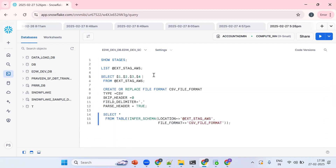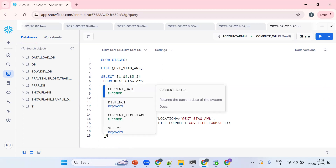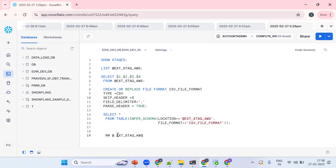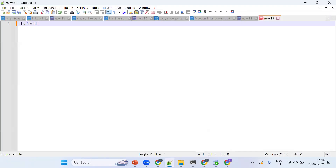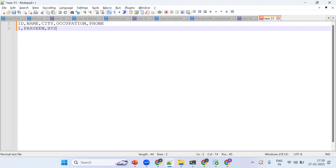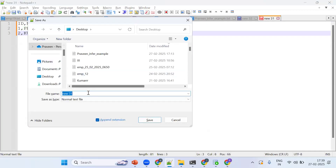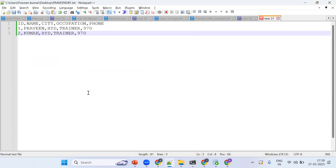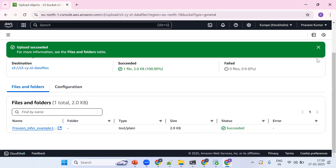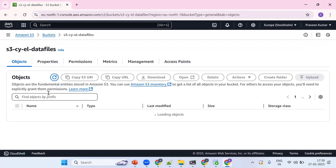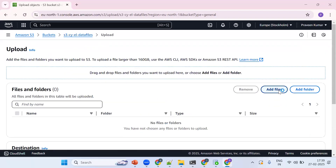Let me go back and demonstrate step by step. First, I'll remove the existing file using 'RM @stage_name'. Now there are no files. For understanding purposes, I'll create a simple CSV file with columns: id, name, city, occupation, phone — with a few sample records — and upload it to the AWS S3 bucket.